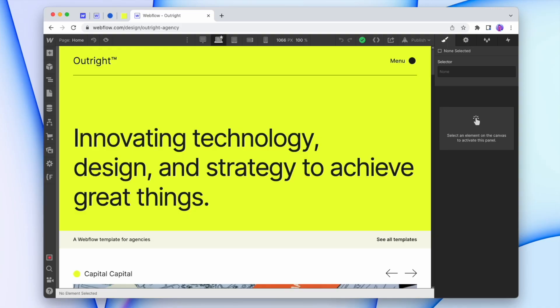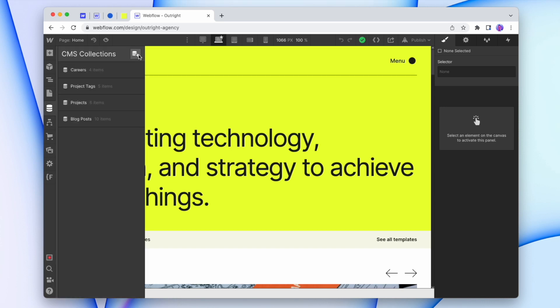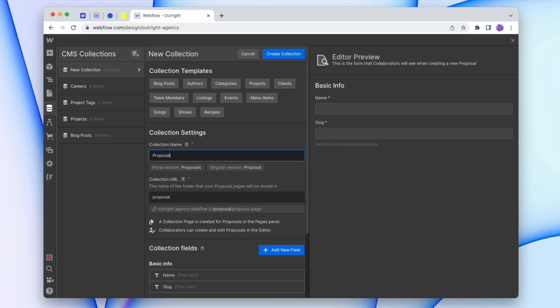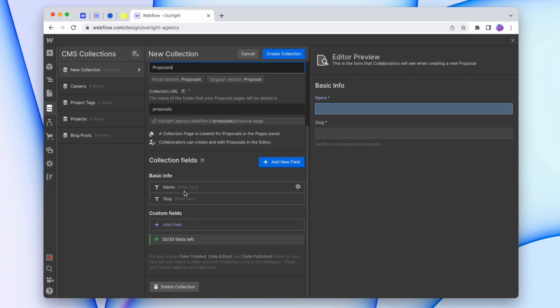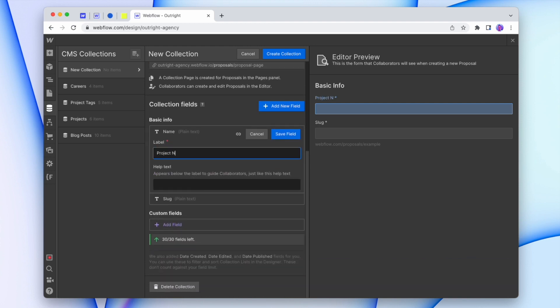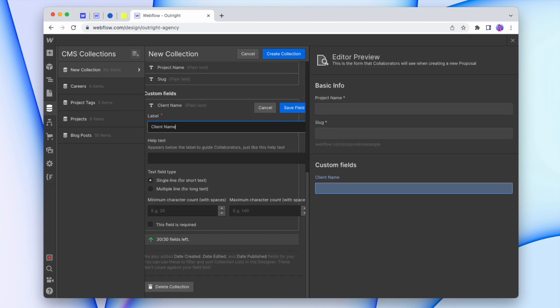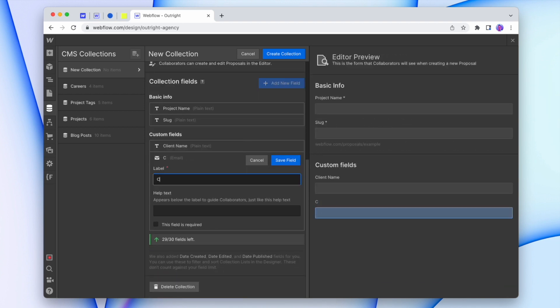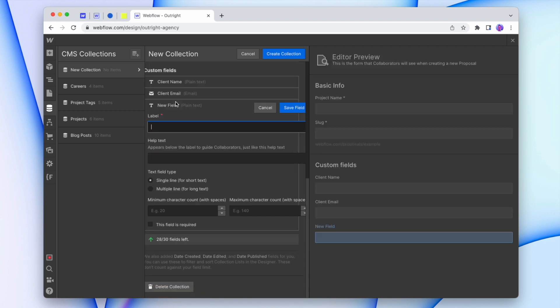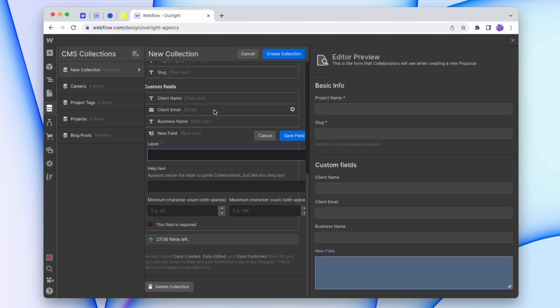Let's dive in and see how we can create our own proposals using the Webflow CMS. We'll create a new CMS collection on our website for the proposal info. I'm going to go into my CMS, create a new collection, and we'll call this "proposals." For the fields, we can add anything we want. I'm going to change the name — I'll just call this "project name." And next, I'll have "client name," and I'll also want "client email," and I'll add one in for the business name. Now we're going to add in the different proposal sections as rich text elements, and we can use any sections that we prefer.